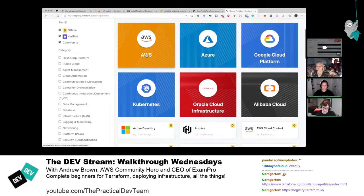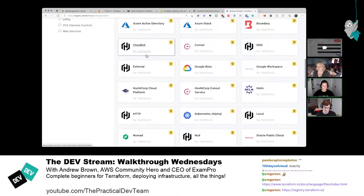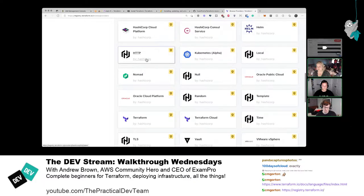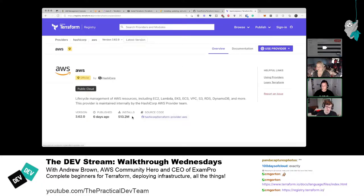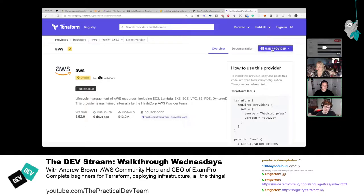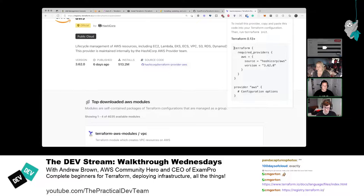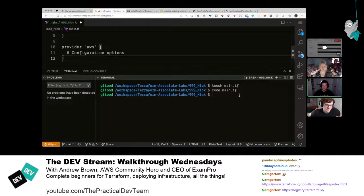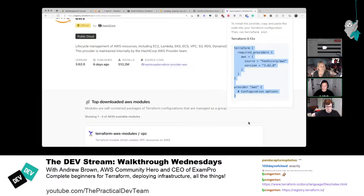Clicking on Providers shows AWS, Azure, Google Cloud, Alibaba, Kubernetes, Oracle Cloud, DigitalOcean, and many others. Navigating into AWS, there's a purple 'Use Provider' button in the top right. Clicking that gives you the Terraform settings block — copy it all and replace the existing terraform settings block in main.tf.